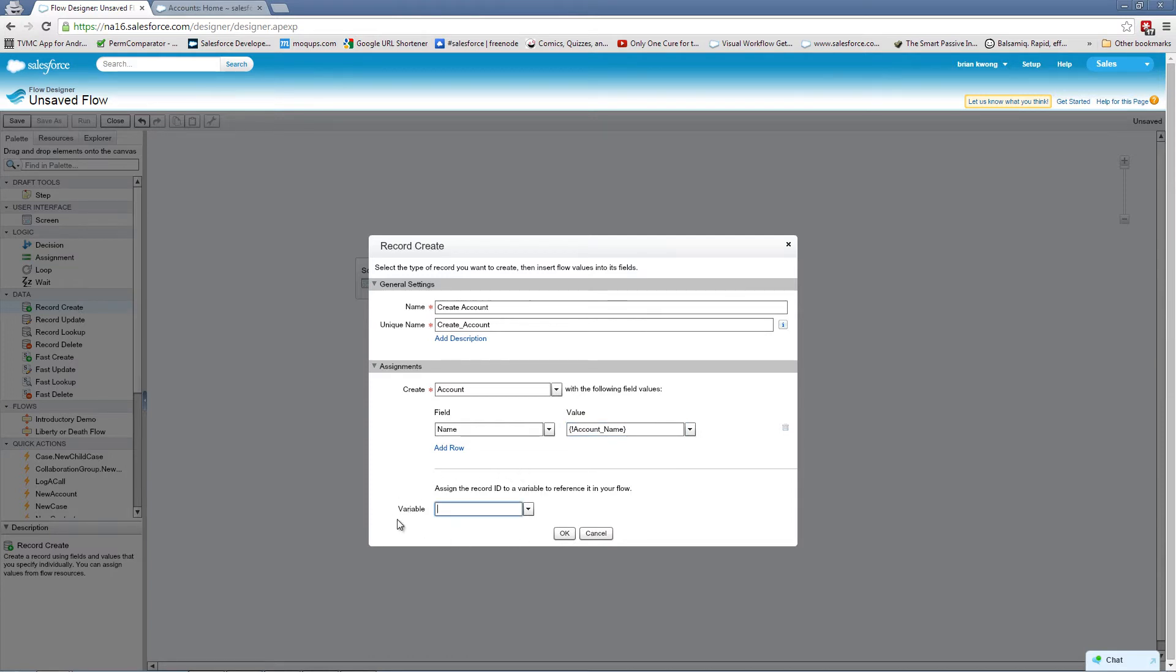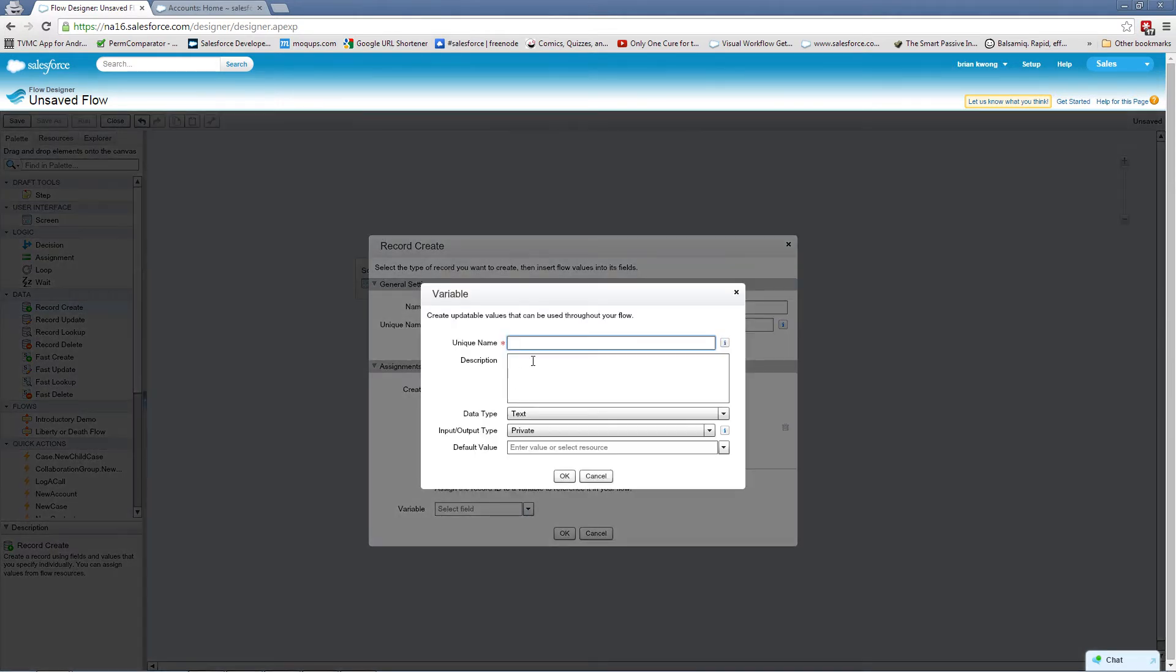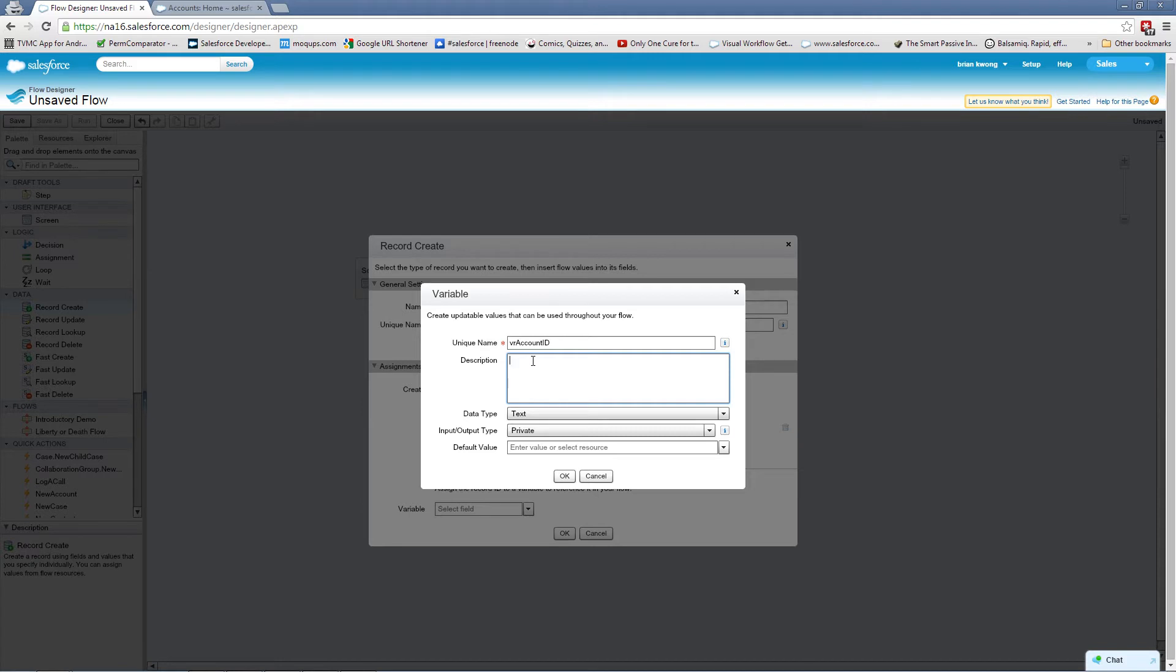Now we need to assign the record ID for this account to a variable. So we're going to select create new and a variable. And I'm going to name this VR account ID. I like to start things with VR or VAR simply because it makes it easier to find later. Click OK.